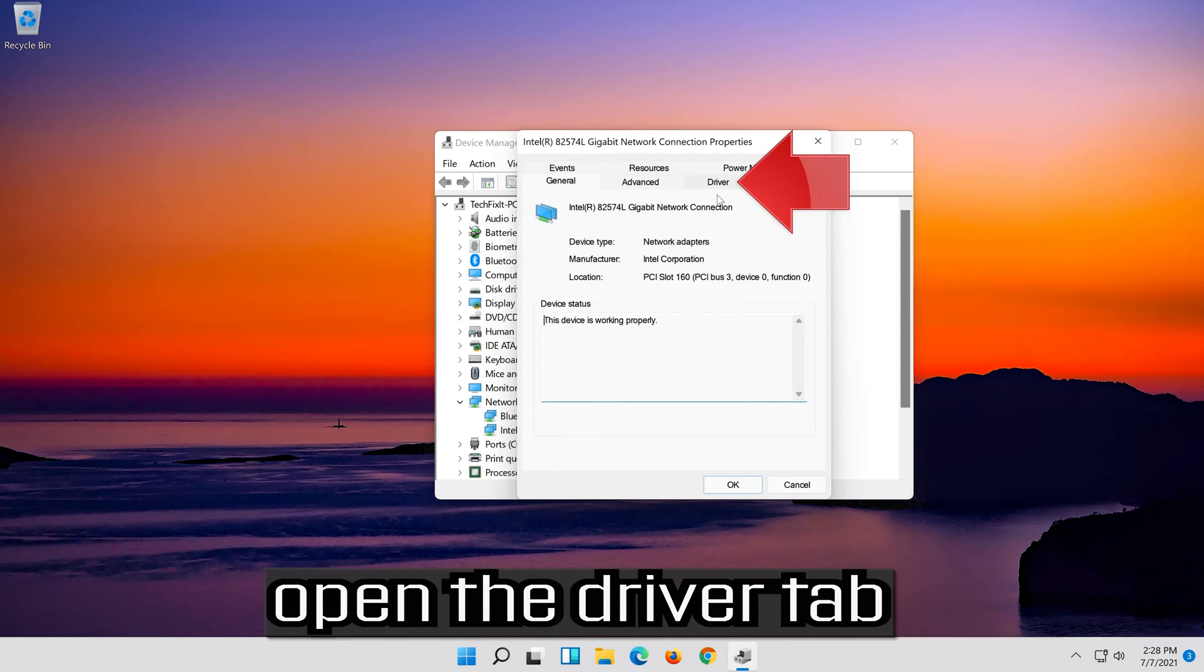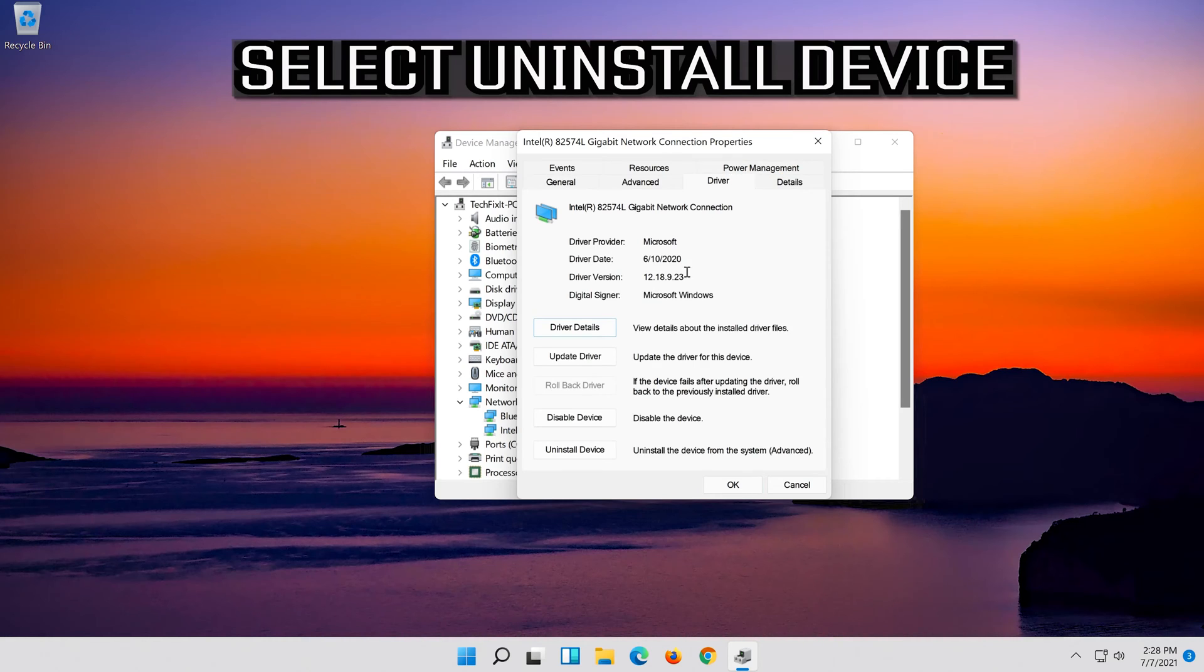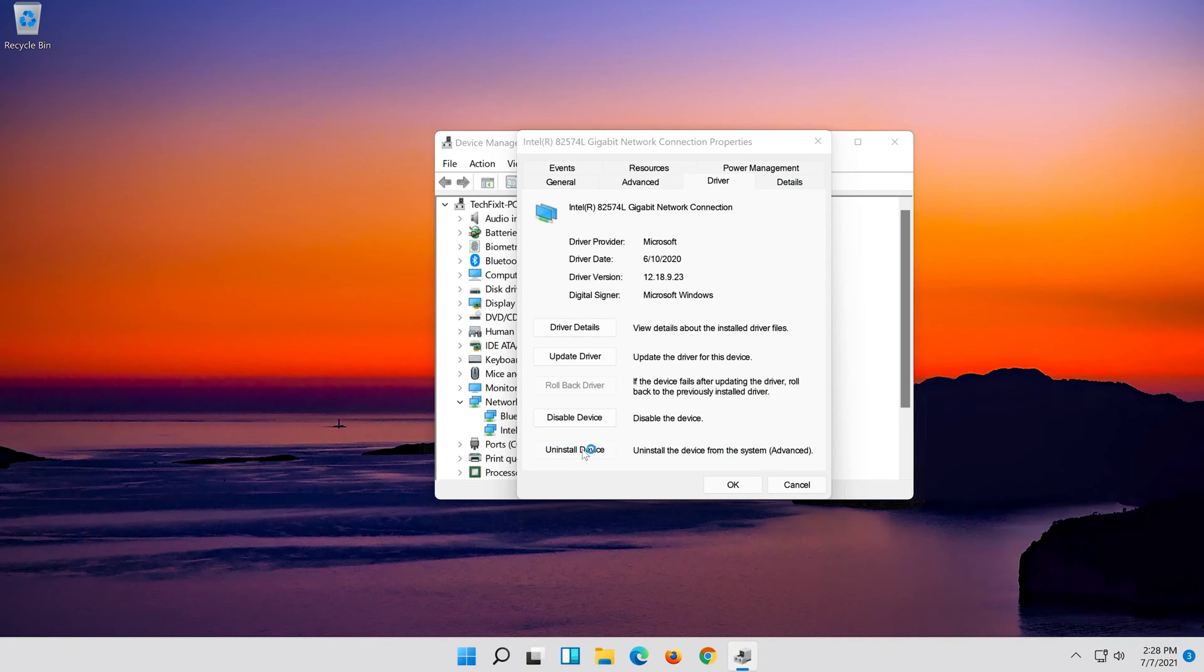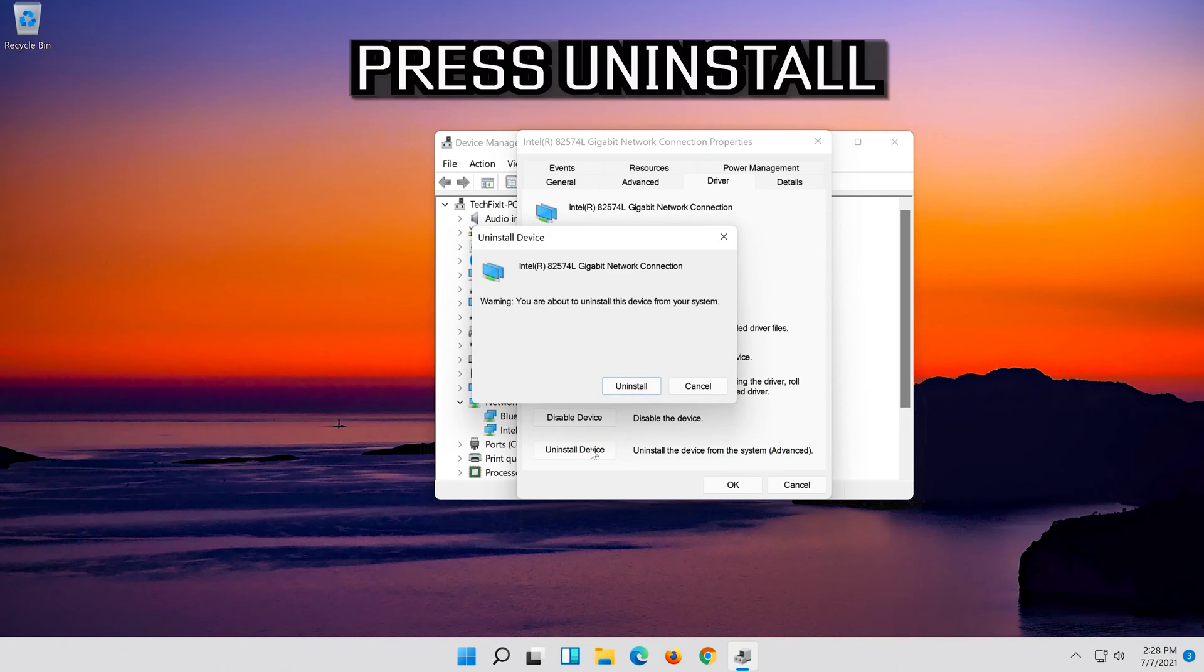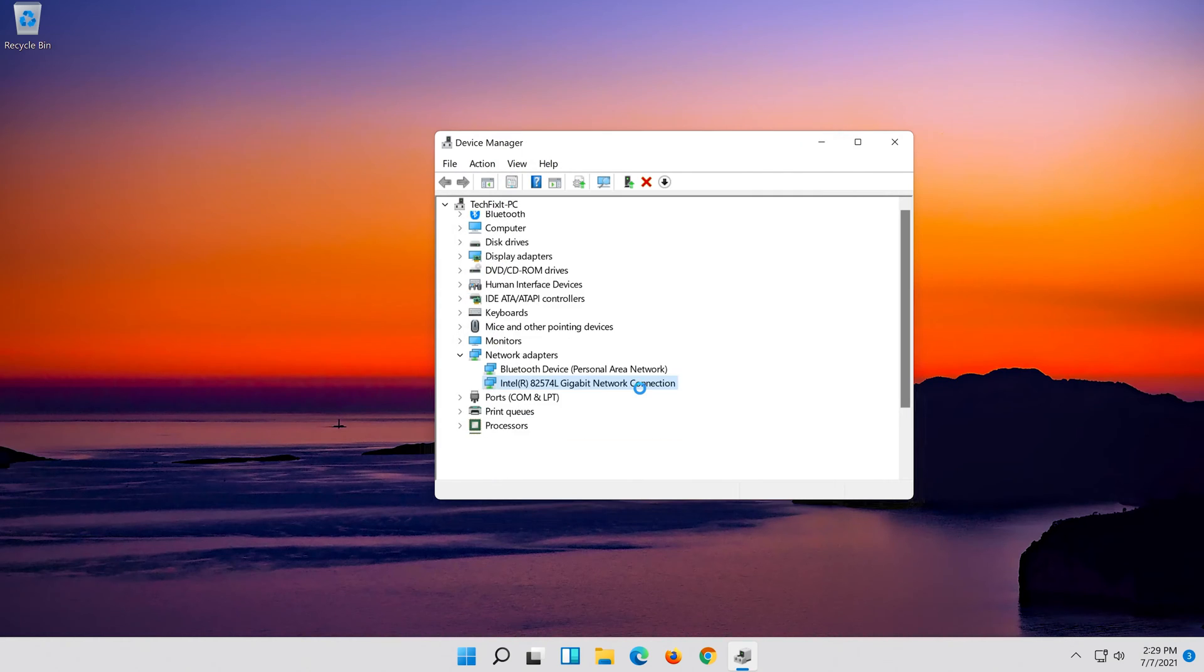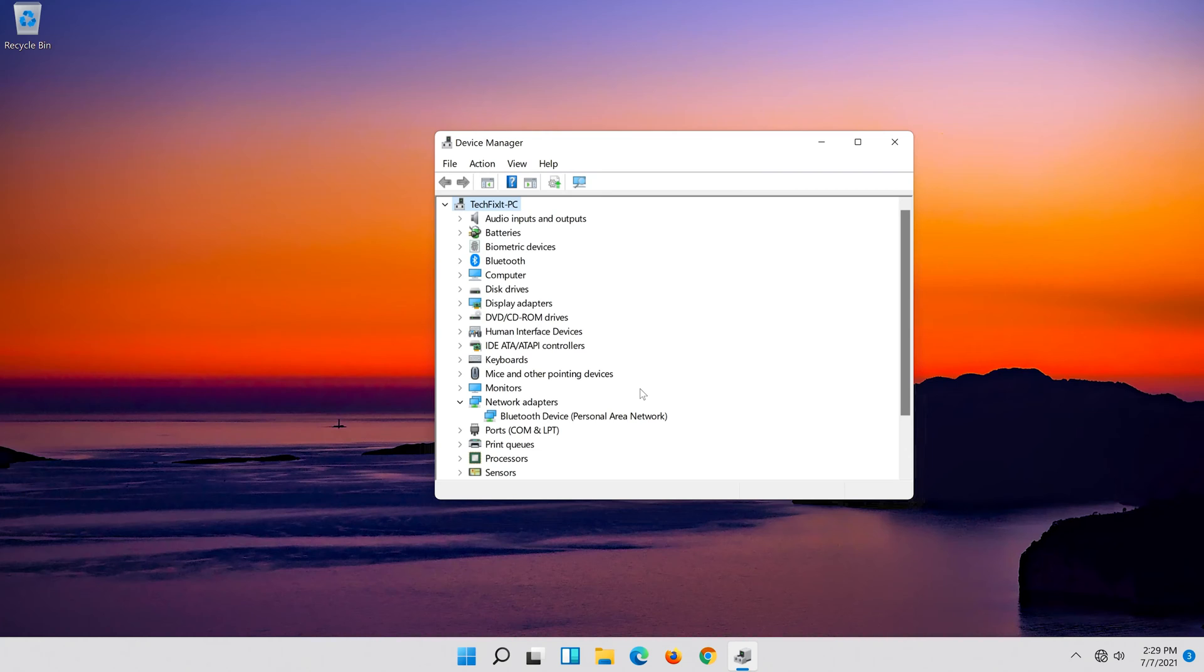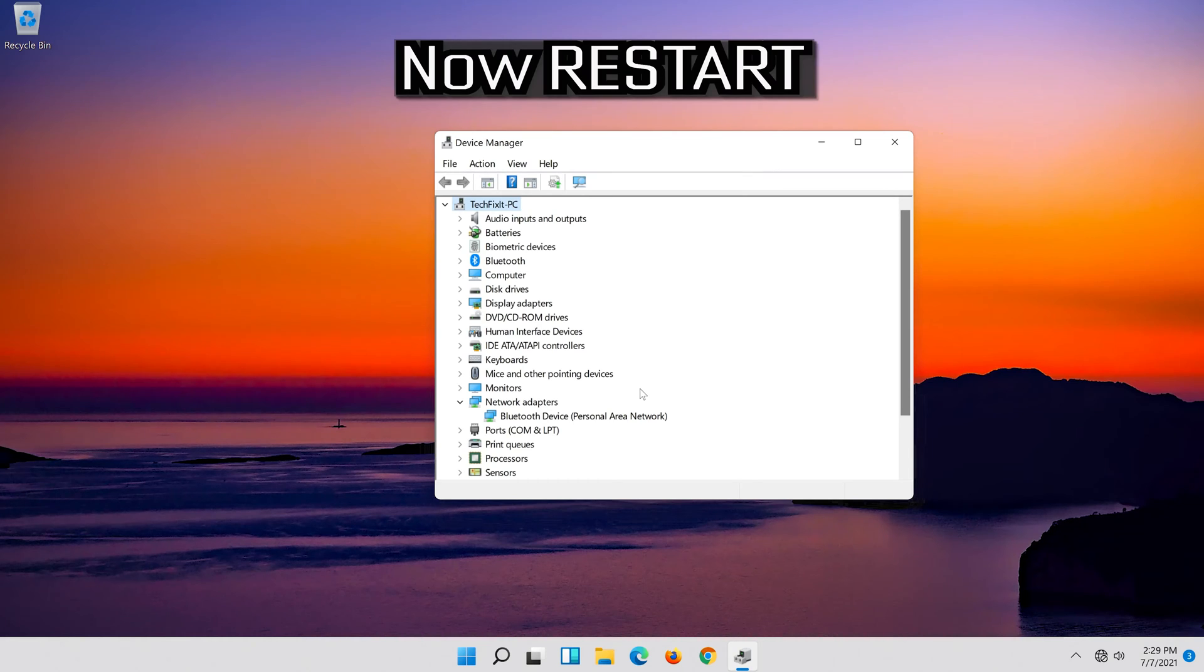Open the Driver tab, select Uninstall Device, press Uninstall, then restart your computer.